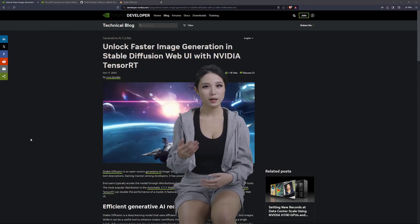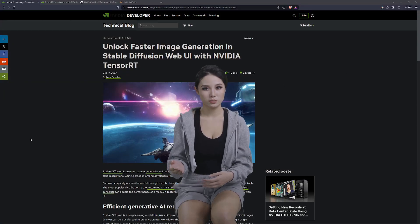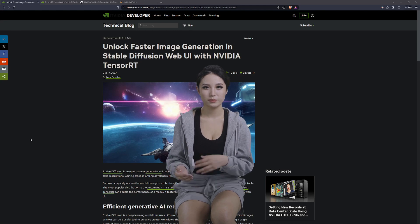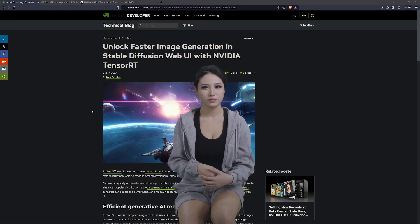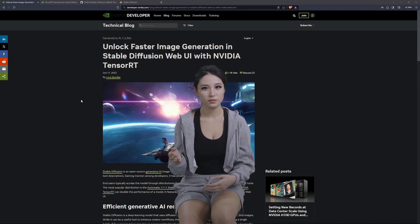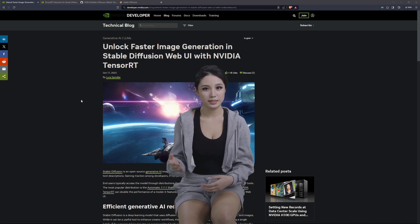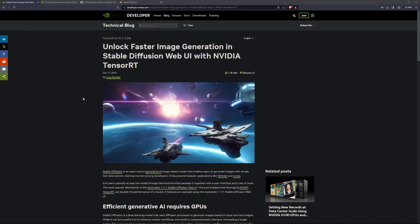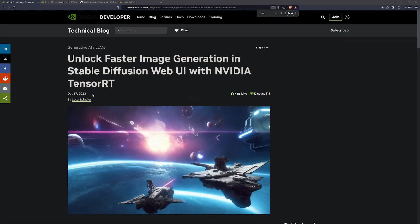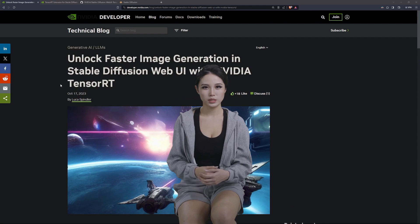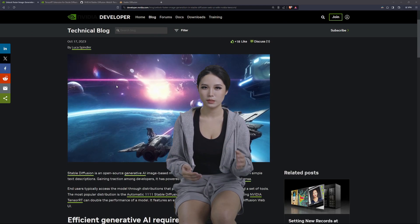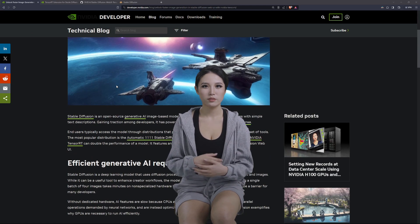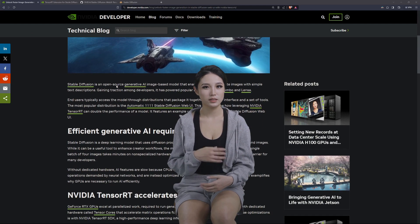Welcome back to the AI Machine channel. Today I'm quickly going to go into the new TensorRT extension that we can play around with inside Automatic1111.